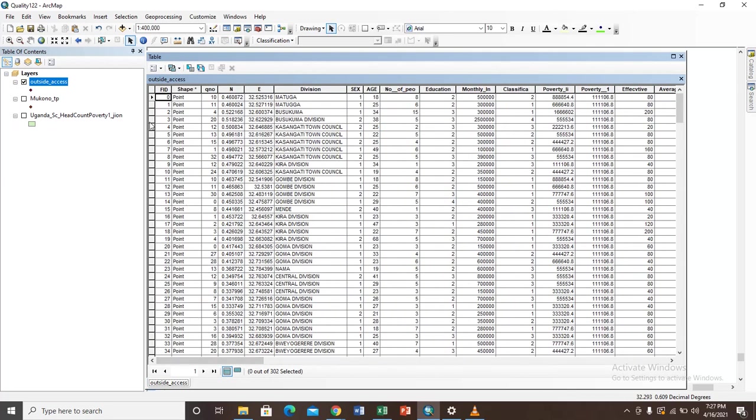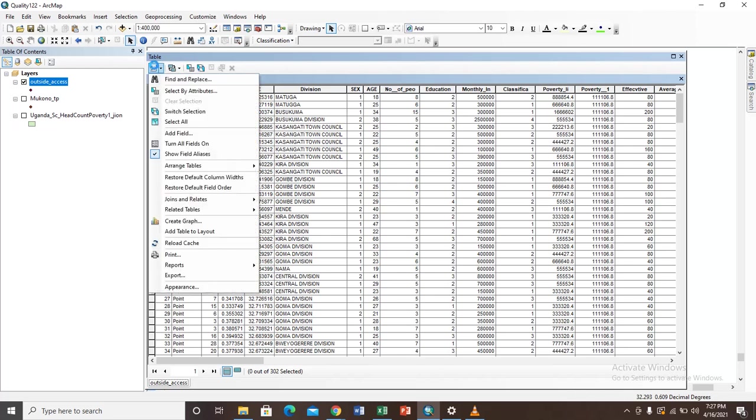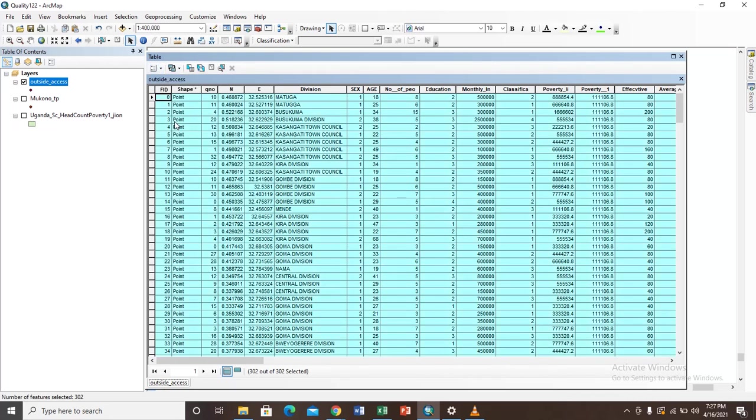Now from here all you need to do is select all of this attribute table. To select this attribute table you need to come to this button where my cursor is here - it is called table options. When you click on this you will get a button here that says select all. So you have to just click on that, and when you click on this all your attributes will be selected, the whole attribute table will be selected.